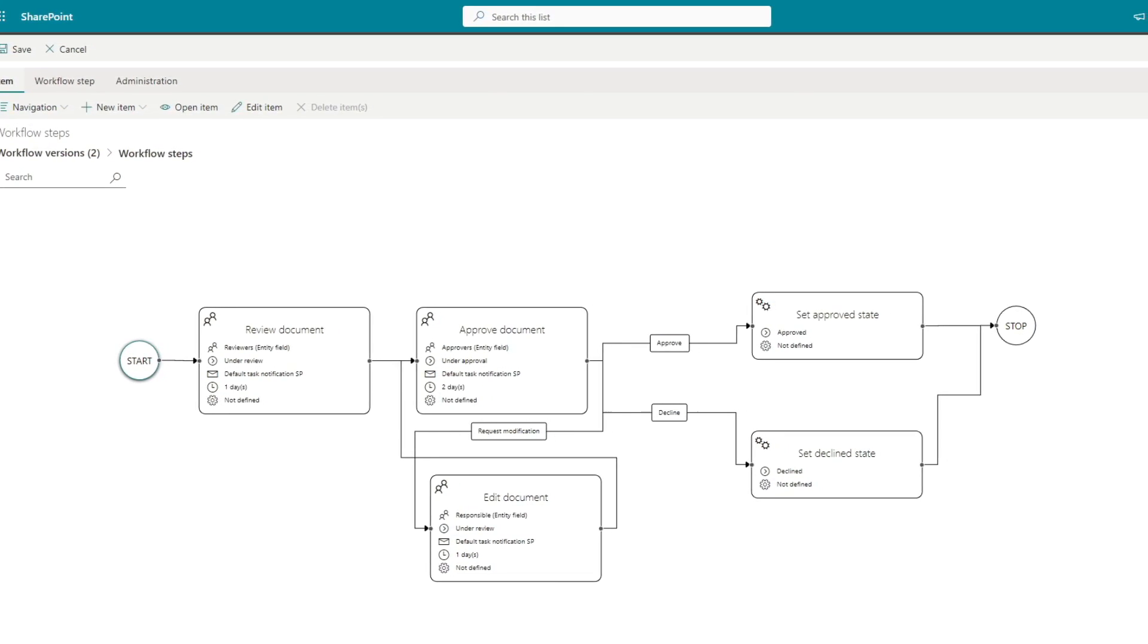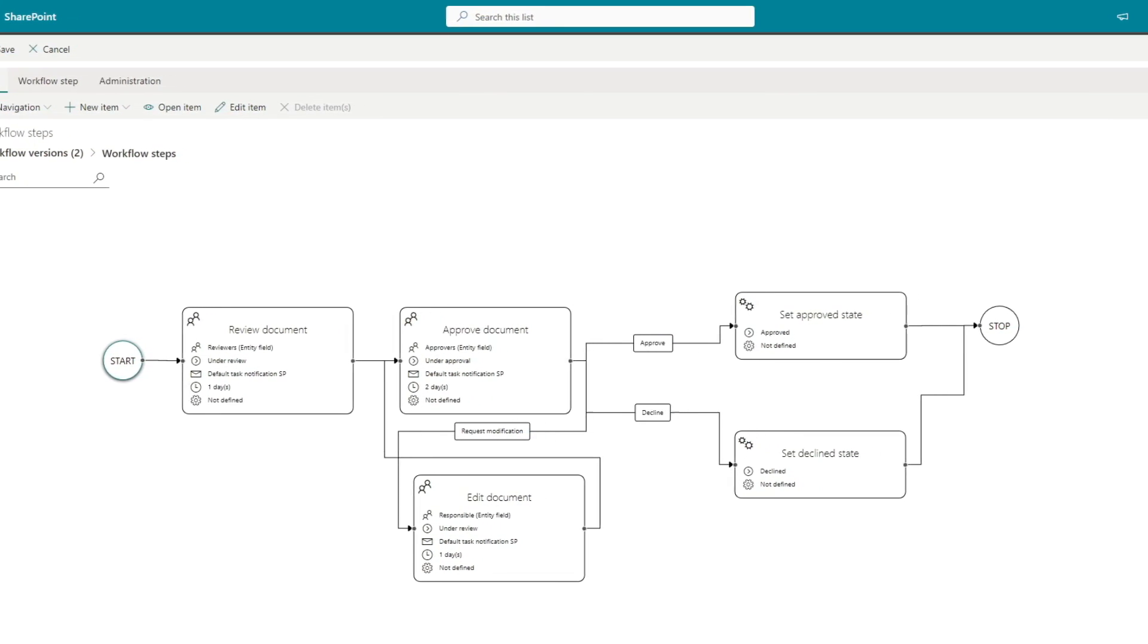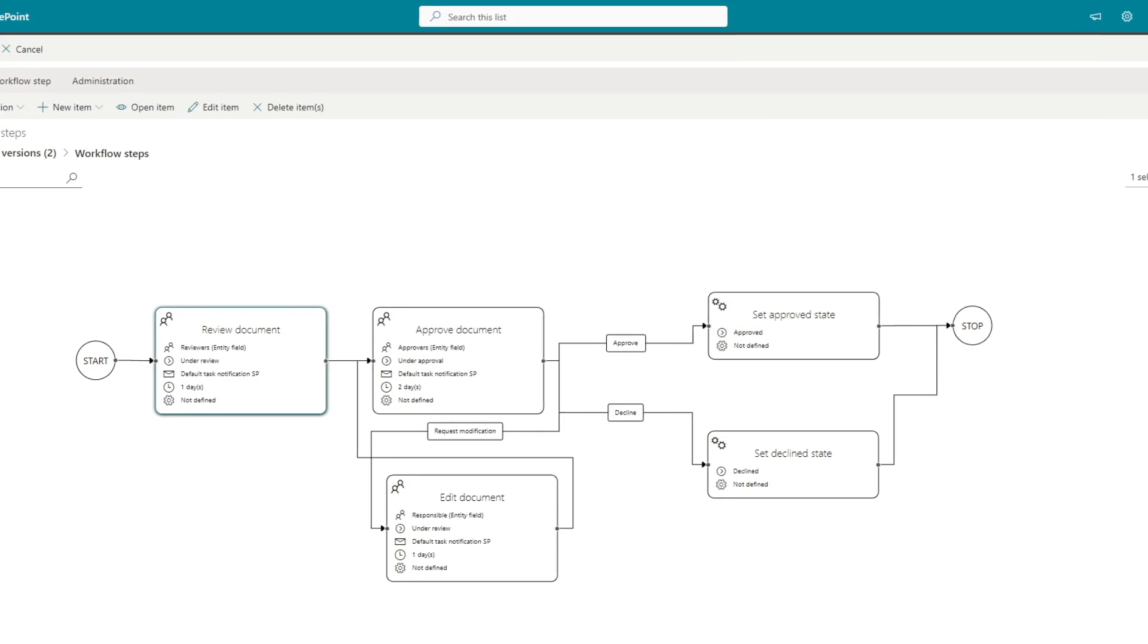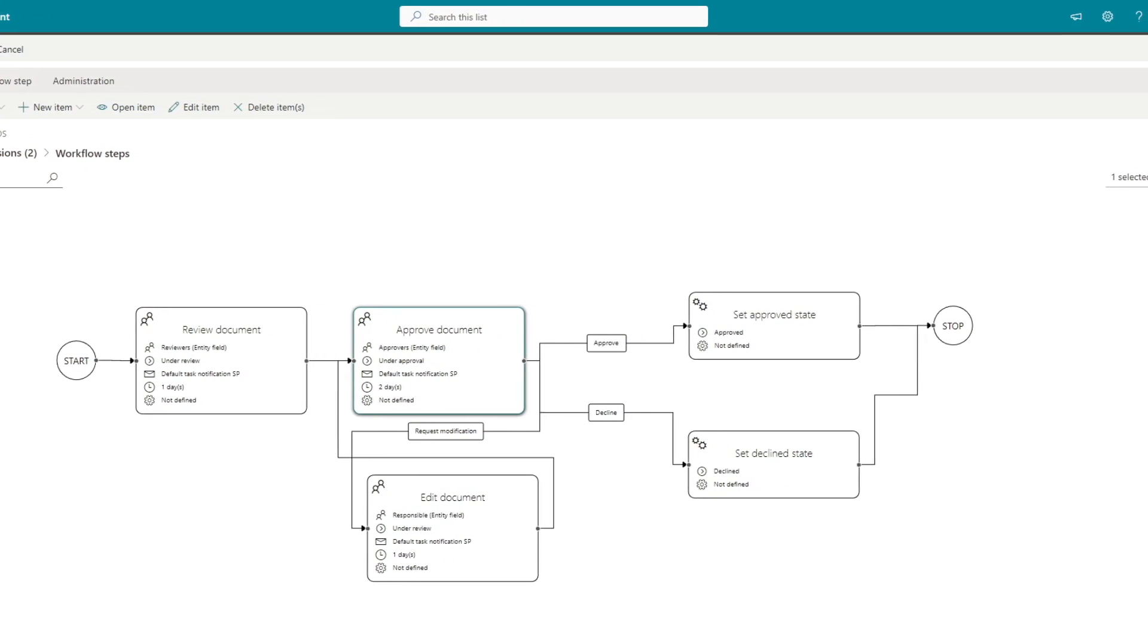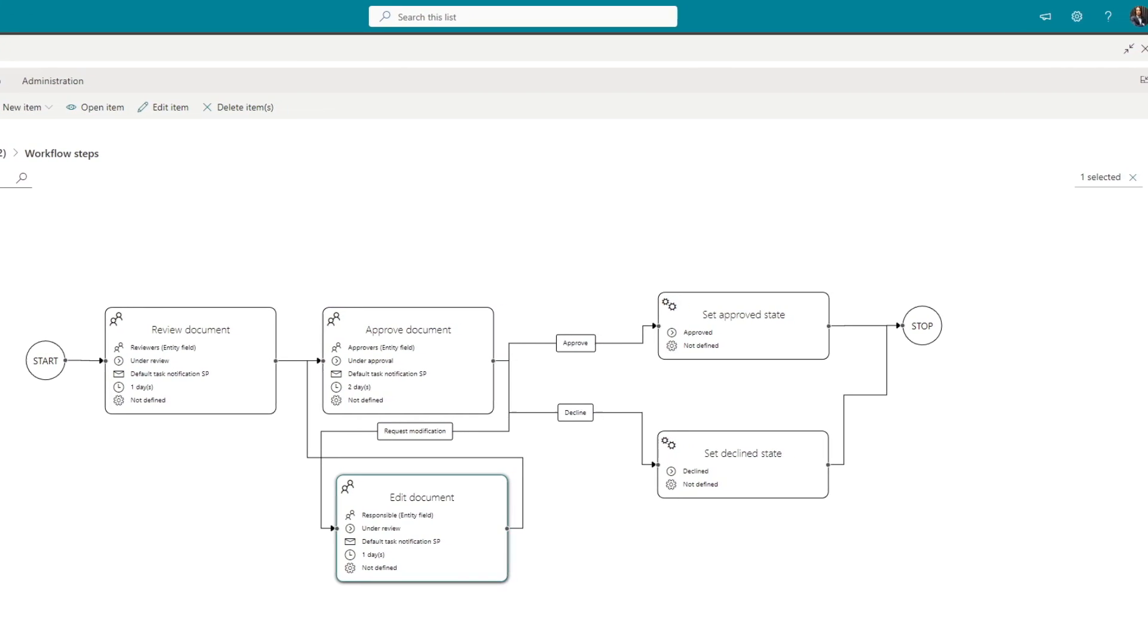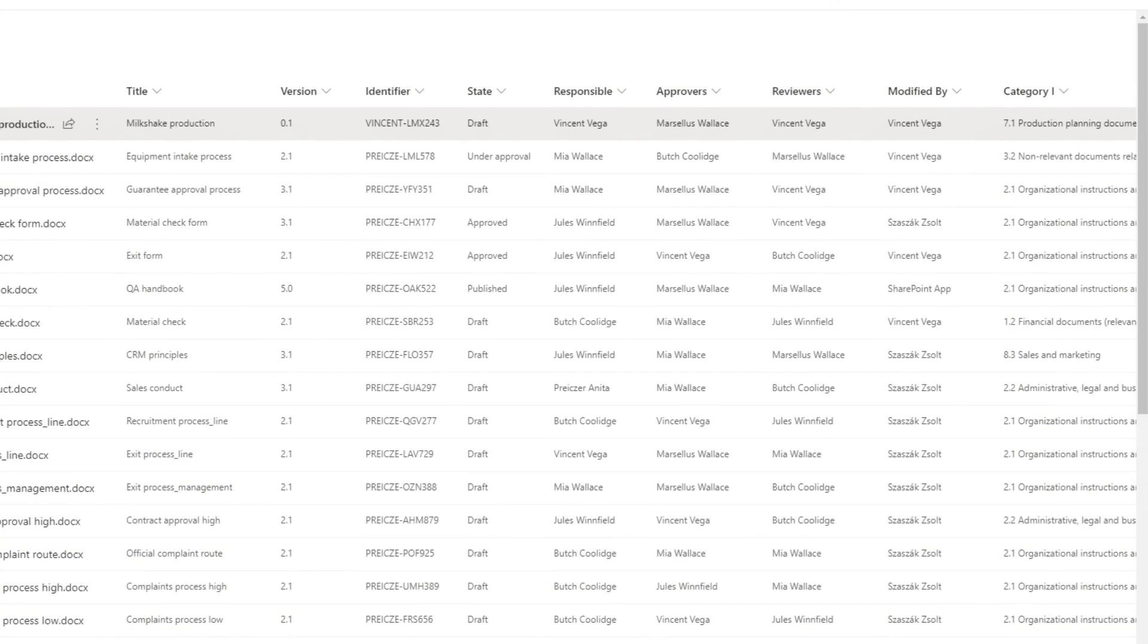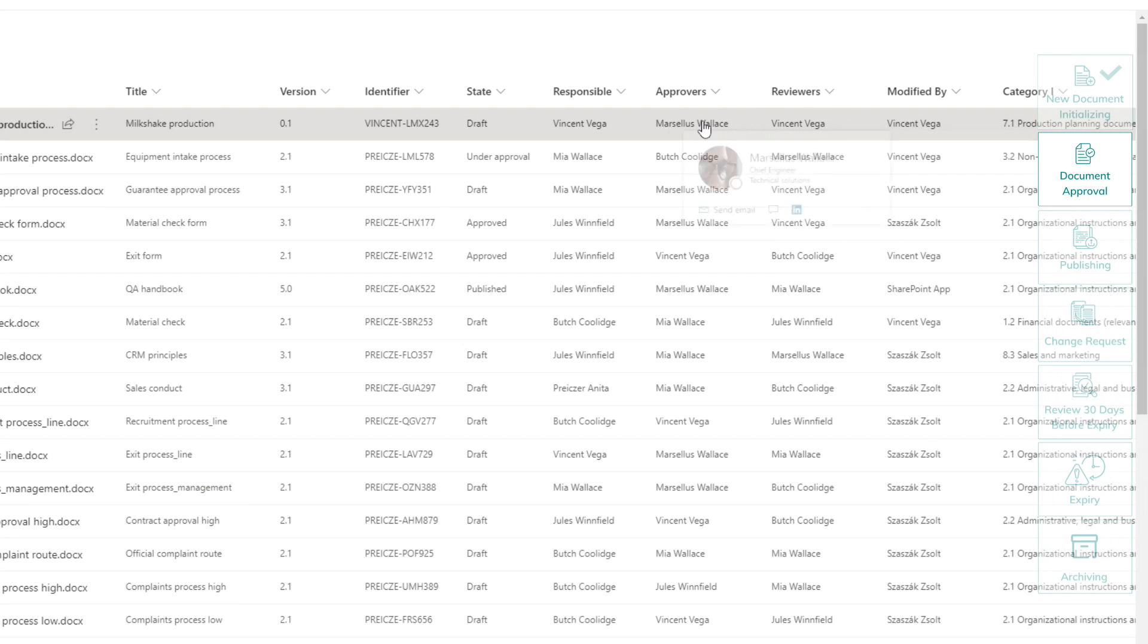As you can see, this workflow includes review and approval steps. The approver can send the document back for revision, decline, or approve it. Let's check out who's going to judge our work. Vincent is going to review and Marcellus is our approver.